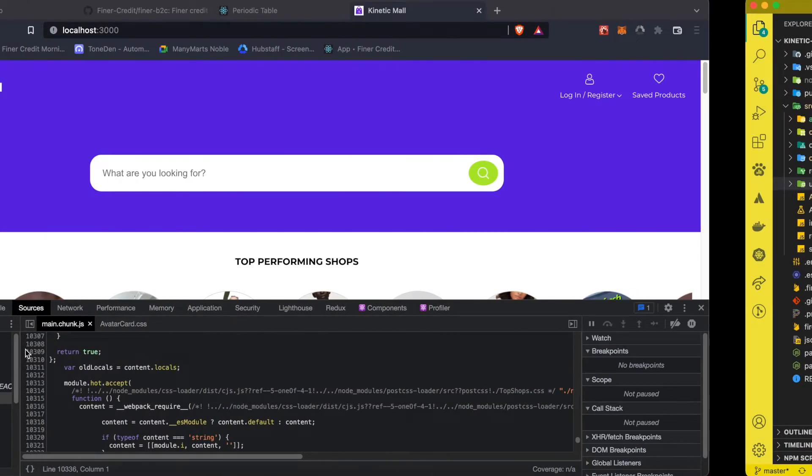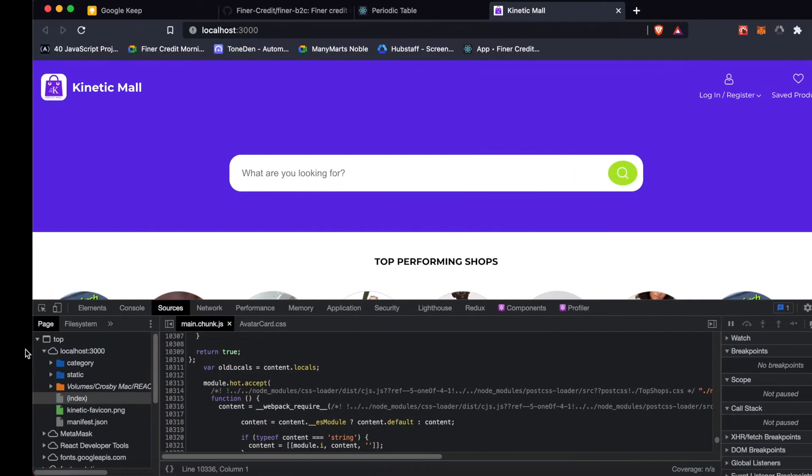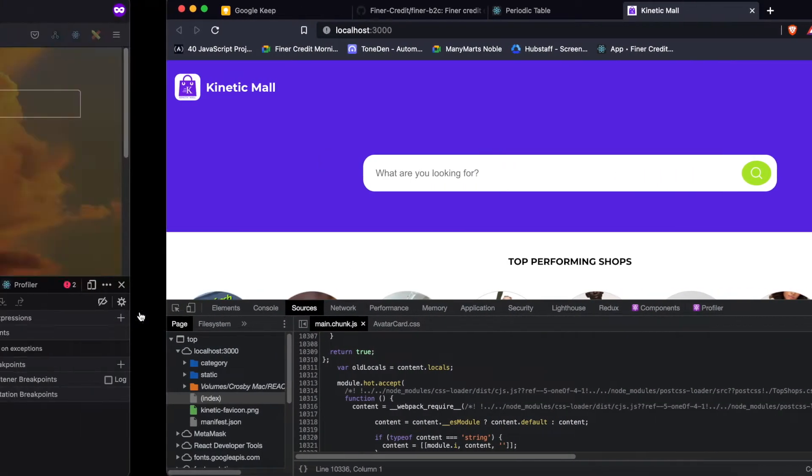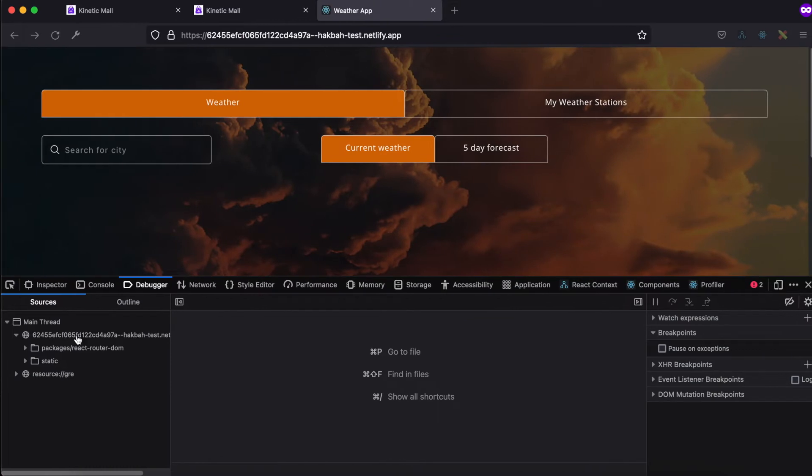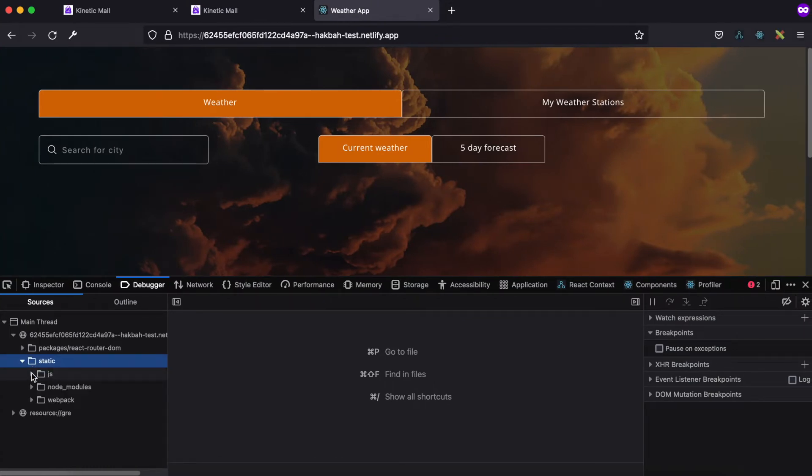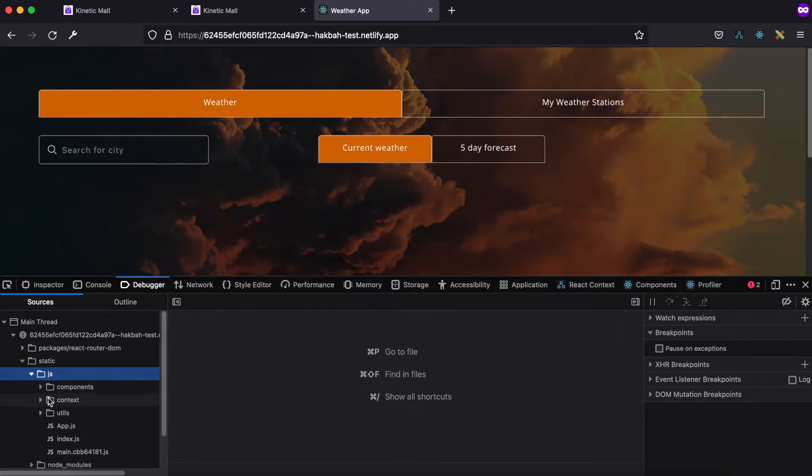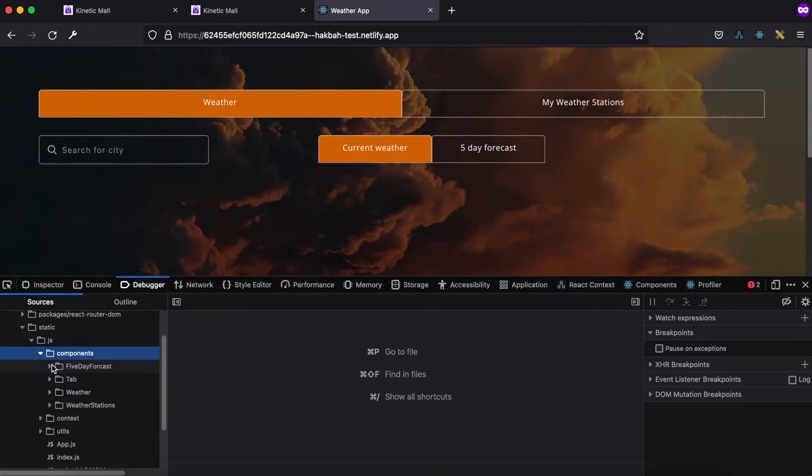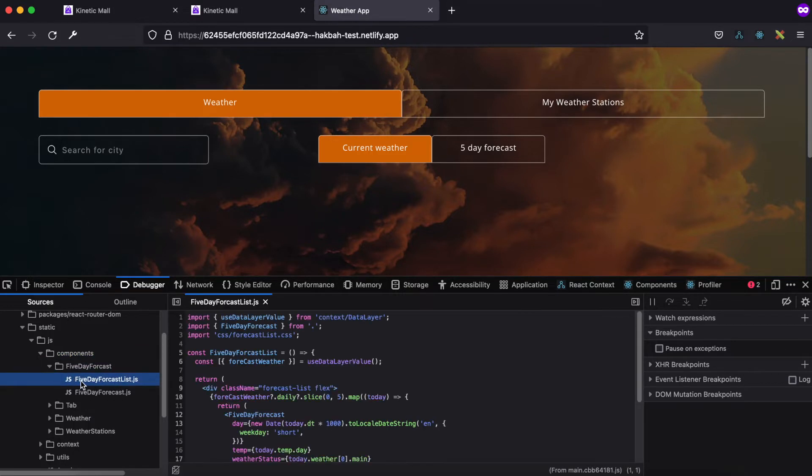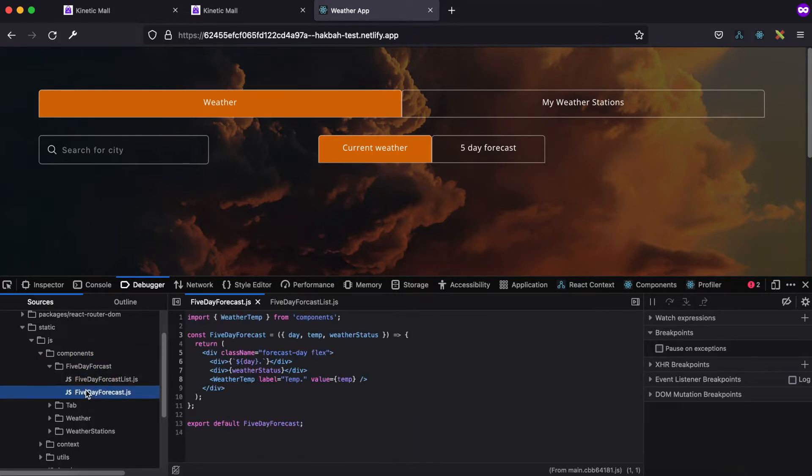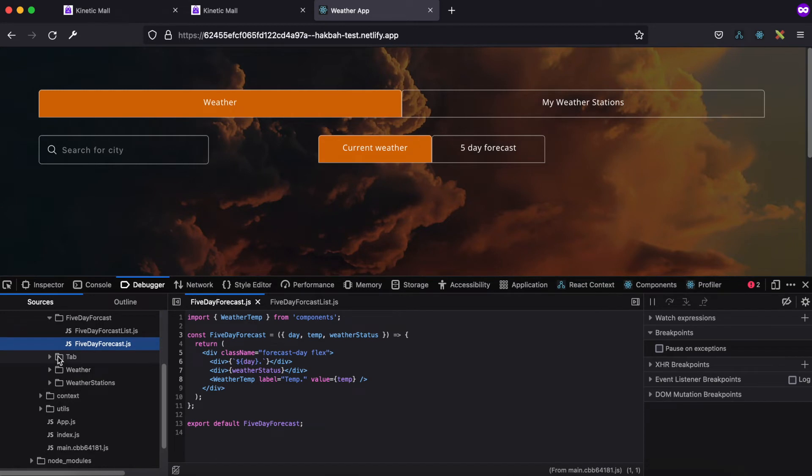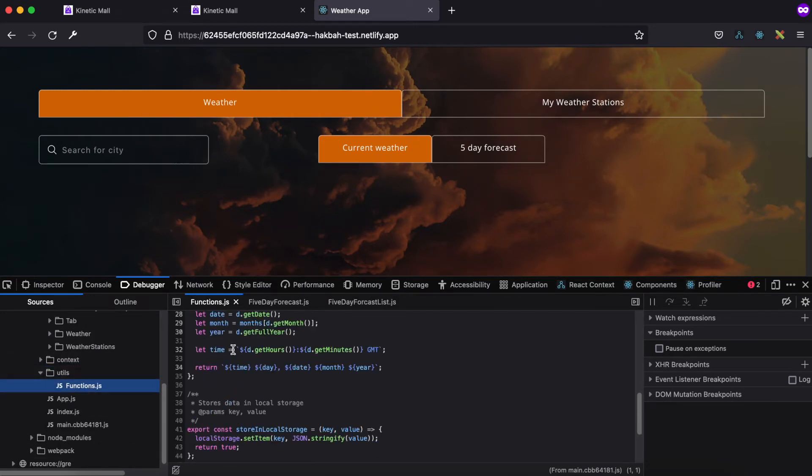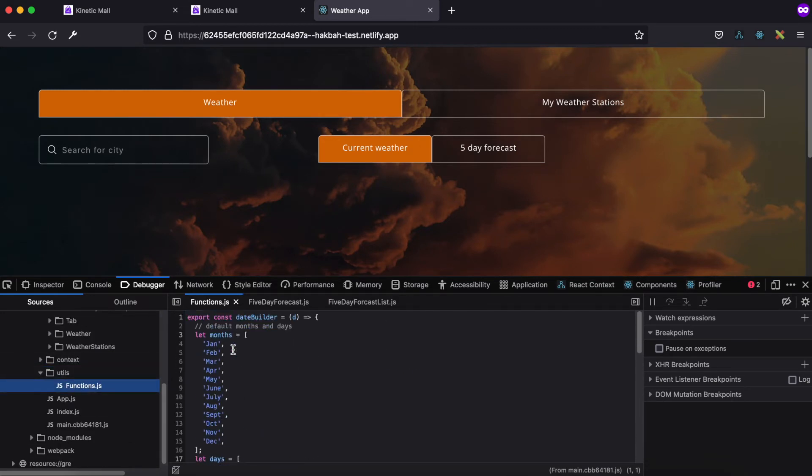So you can open the static and then go under JS, and then you realize it shows you the components folder. And also you can click to see the code that has been written inside each of the component, and you also get to see other code structures as well.